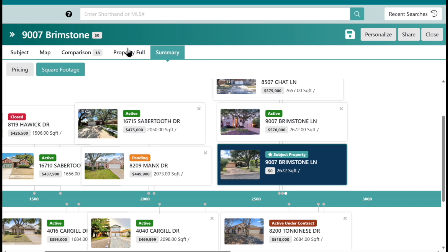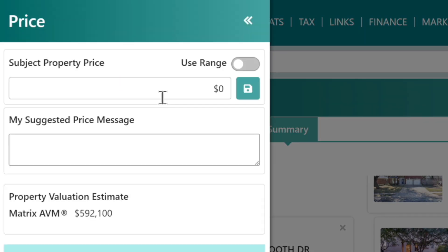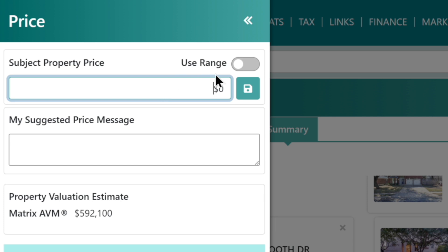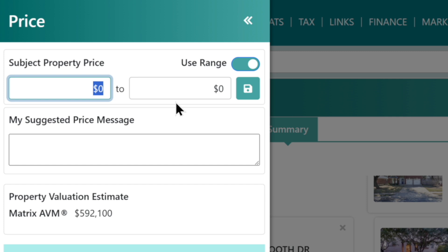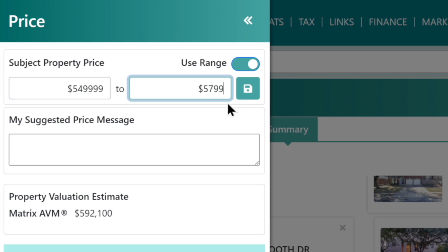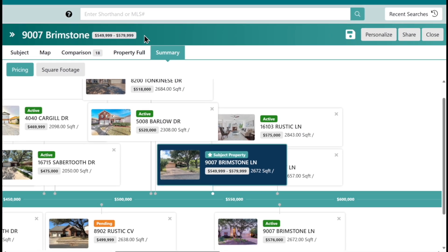Now we just need to give it a price. Up here, right next to the name, you'll see a little dollar sign icon — click on that and it pops out the pricing. You can enter your subject property's price, or use a range. I'll flip that on and put in a range — let's say $549,900 to $579,900. You can add any suggested message explaining why you priced it that way, and then hit save. Now we've completed our CMA.